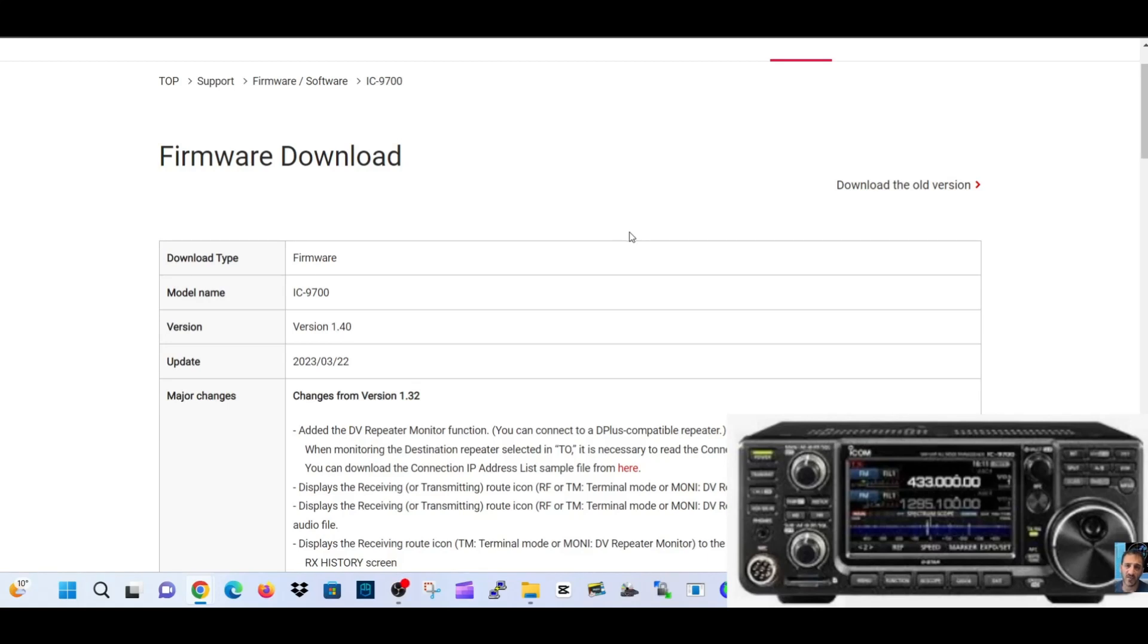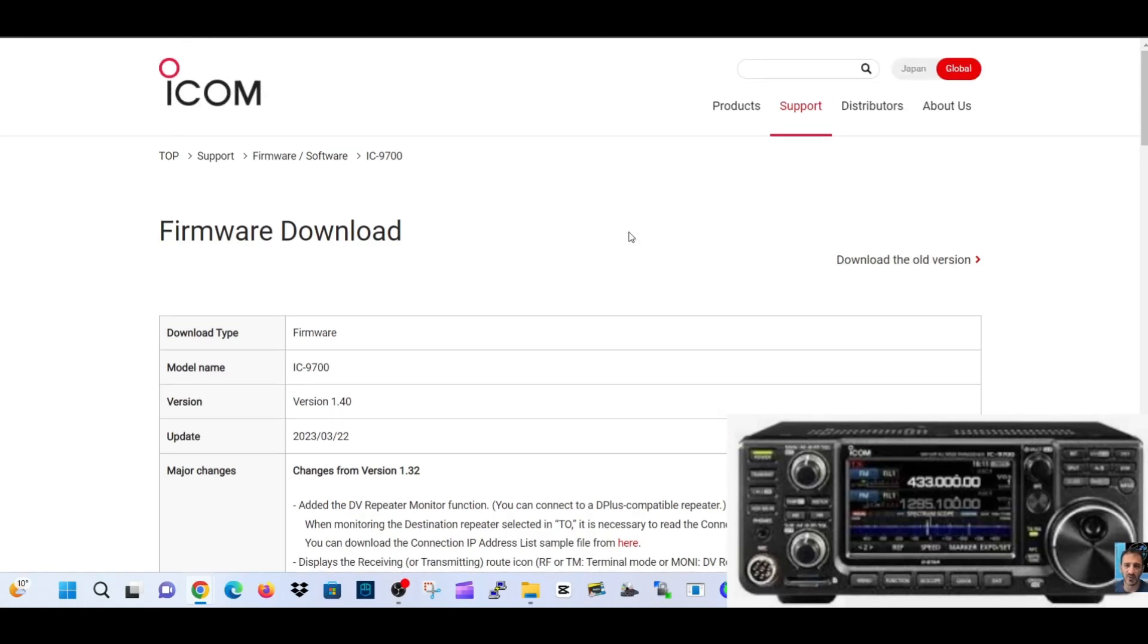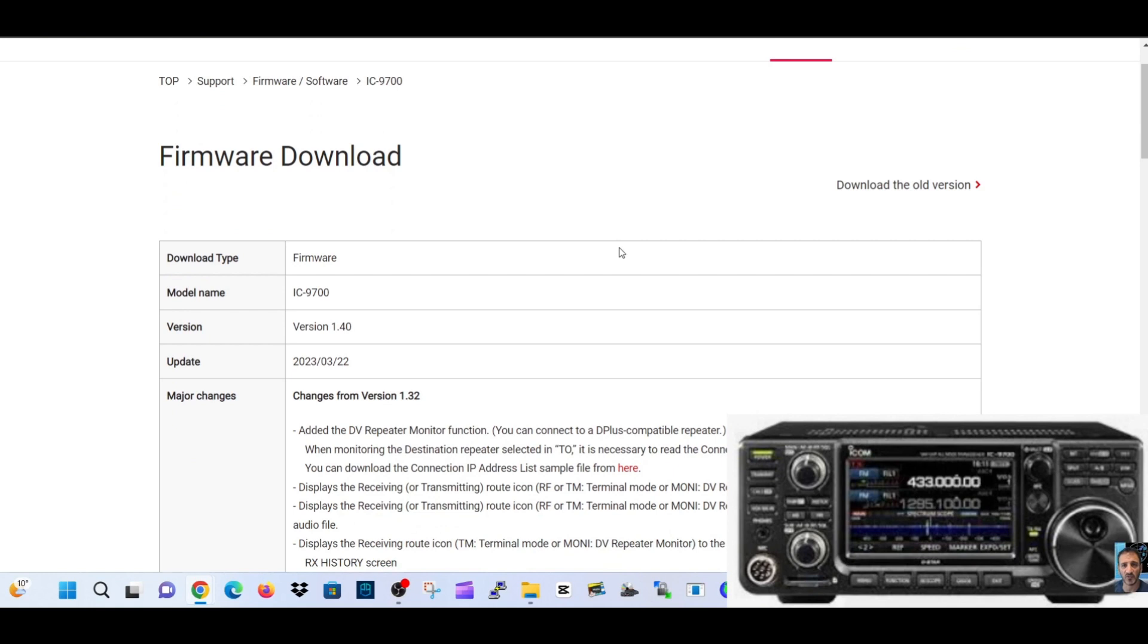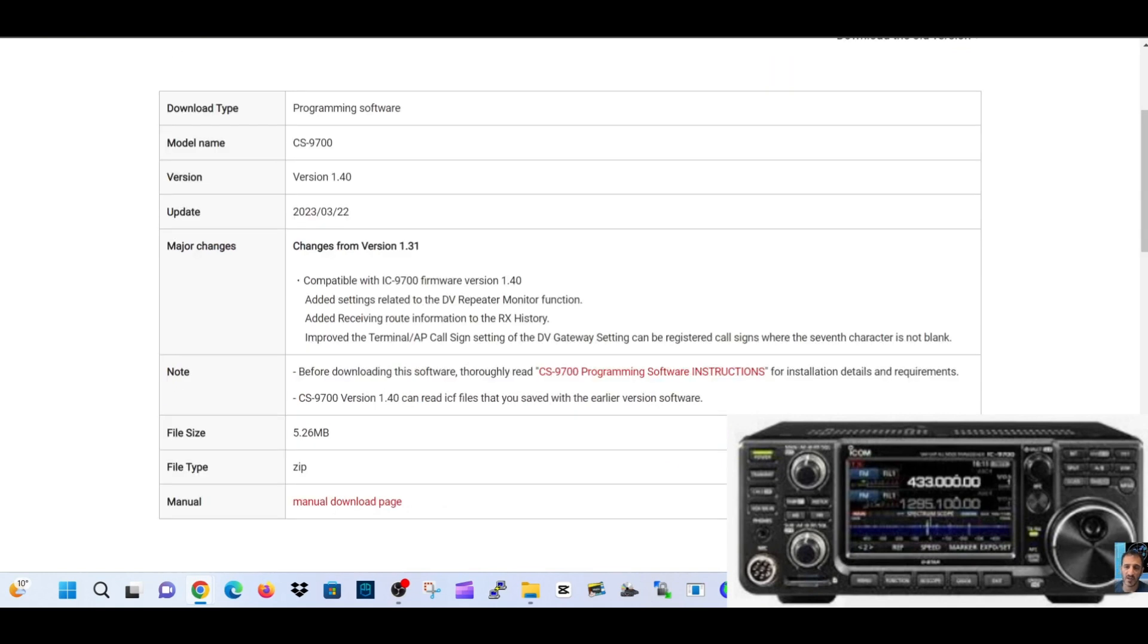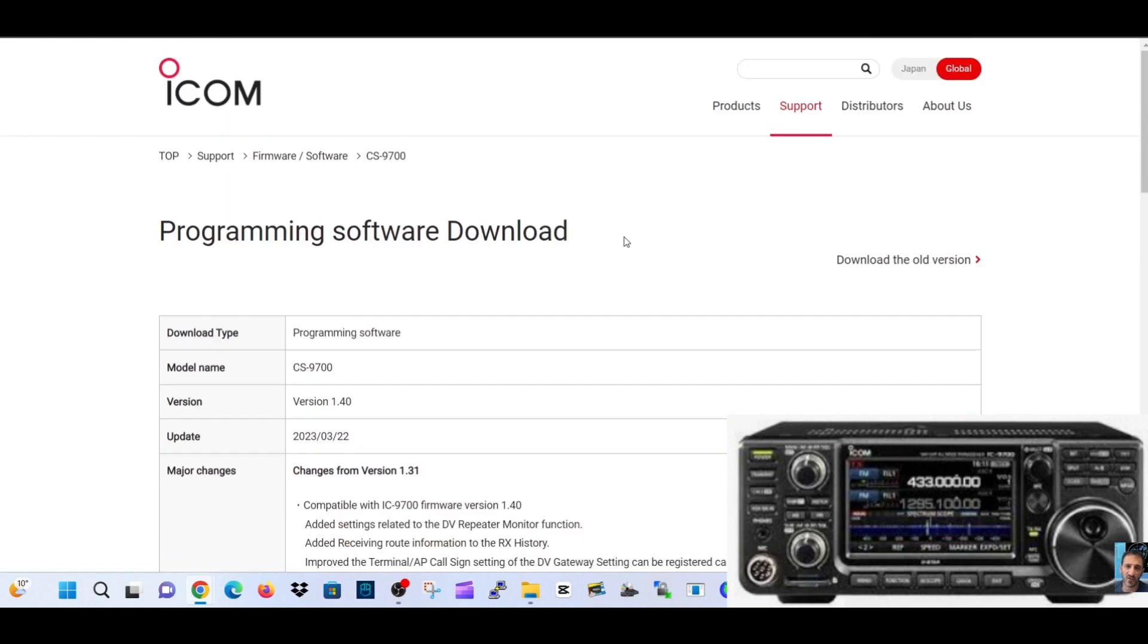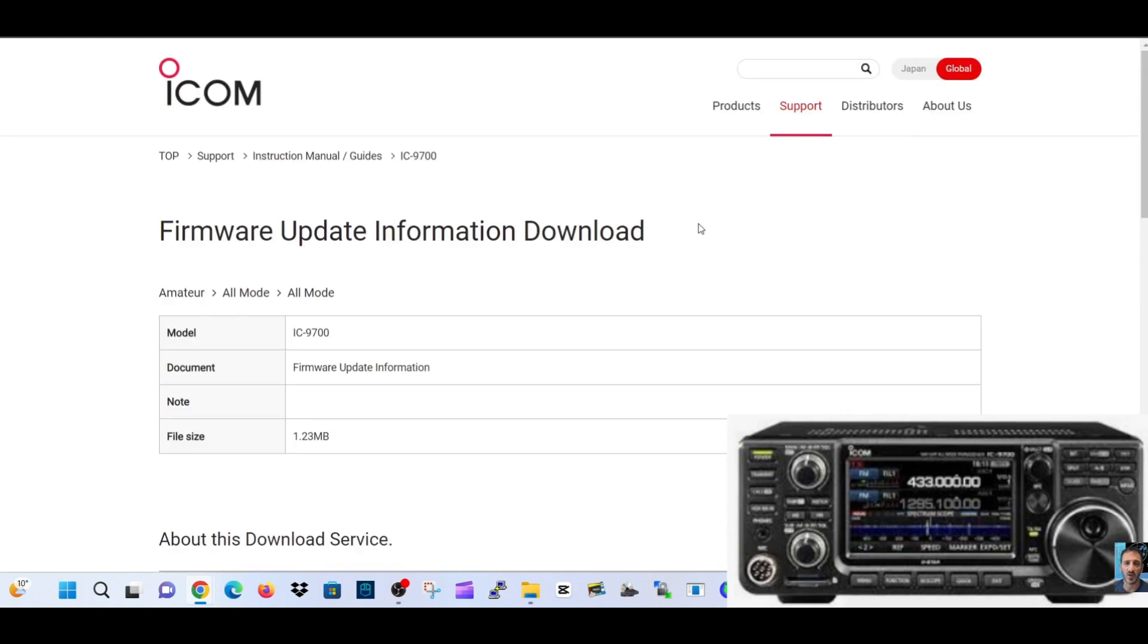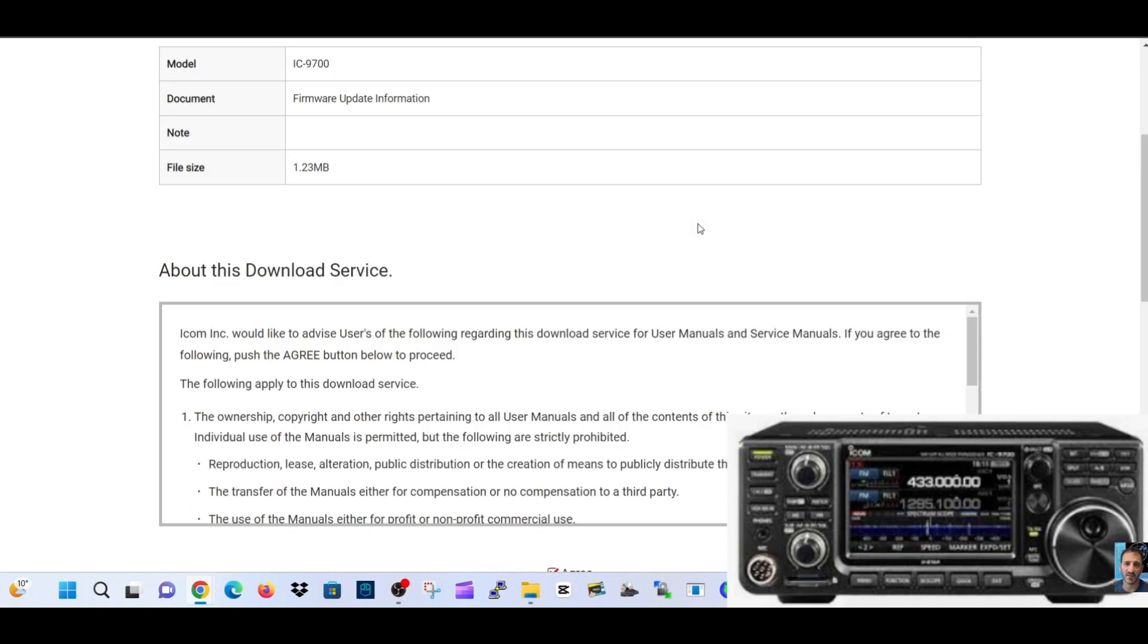Welcome to my channel. Good news for ICOM IC-9700 owners - they've brought out new firmware version 1.40, which comes along with required programming software and the instruction manual.